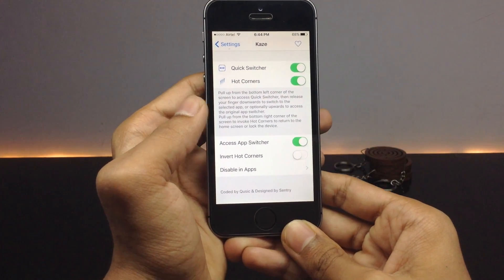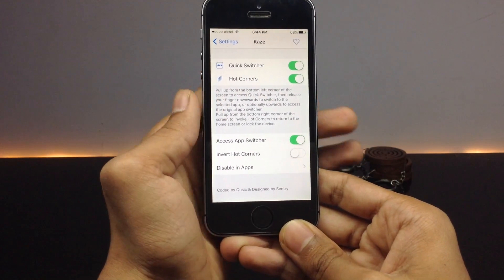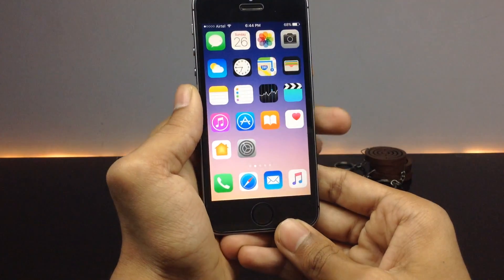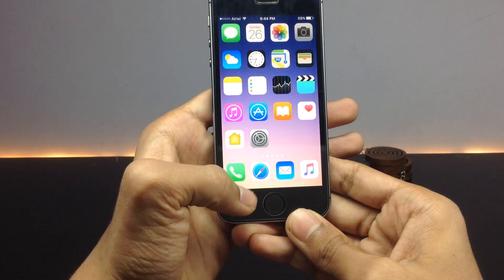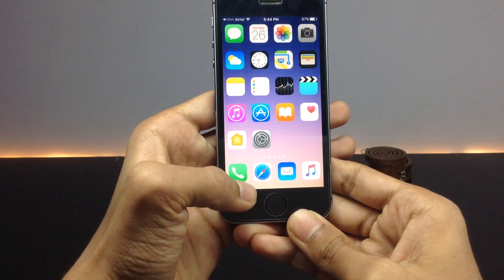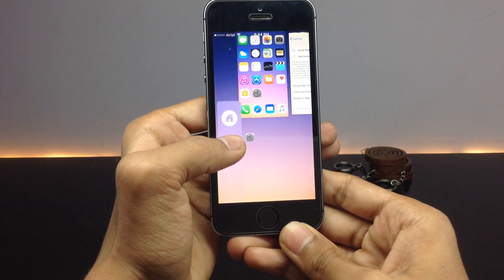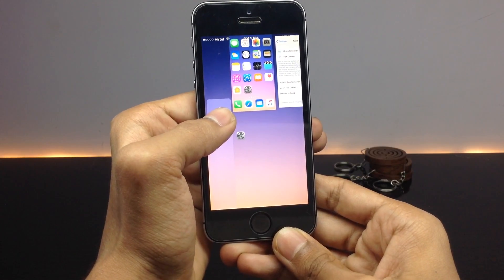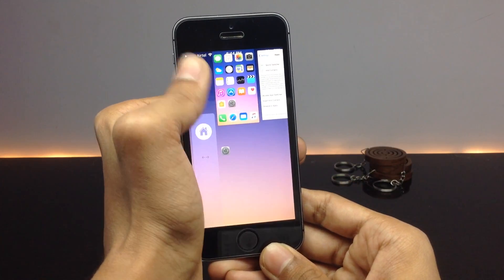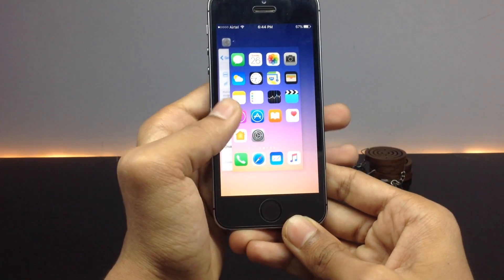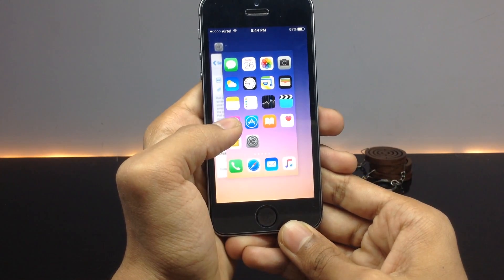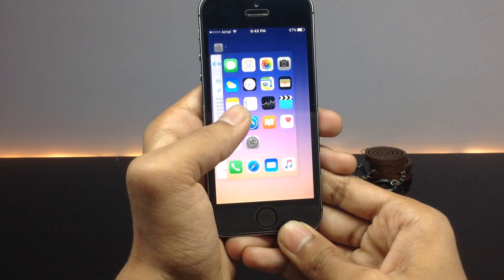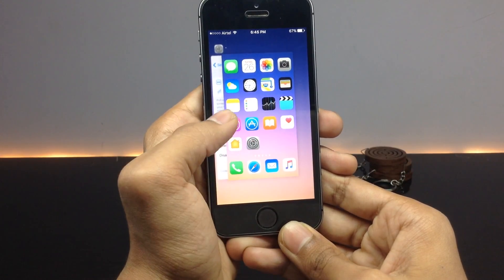You will be taken to the Settings application. If you want to move to the app switcher, you simply swipe this bar upwards, which will take you to the app switcher — as you can see, it is taking you to the app switcher.